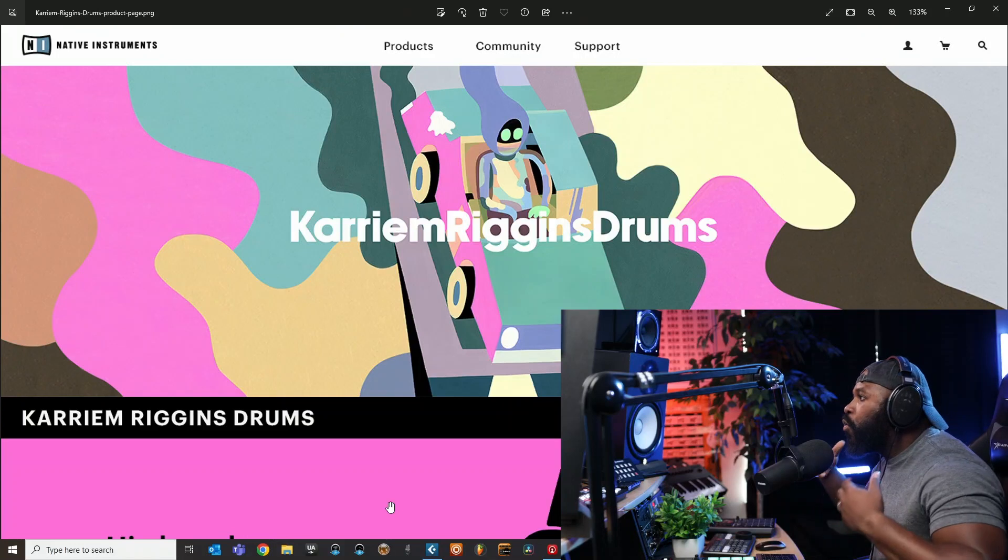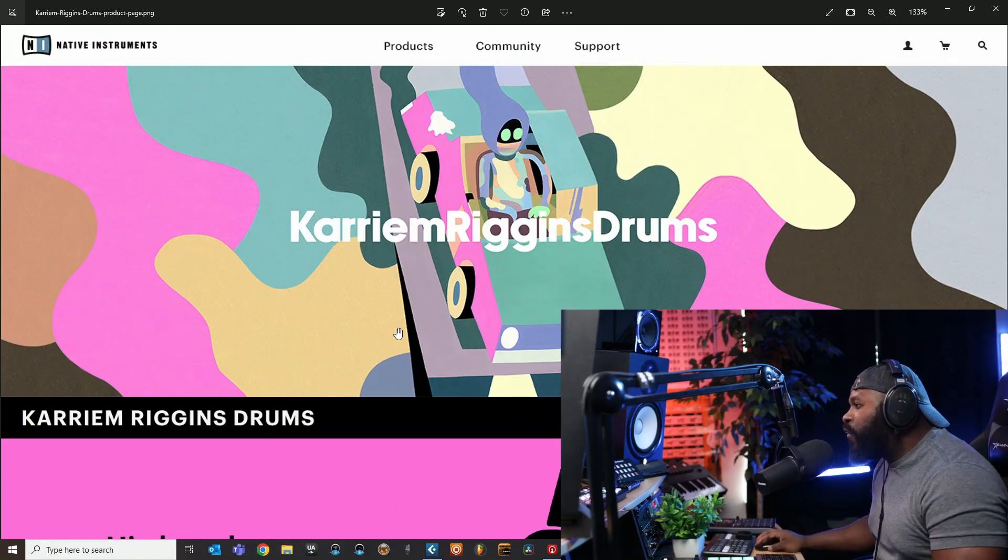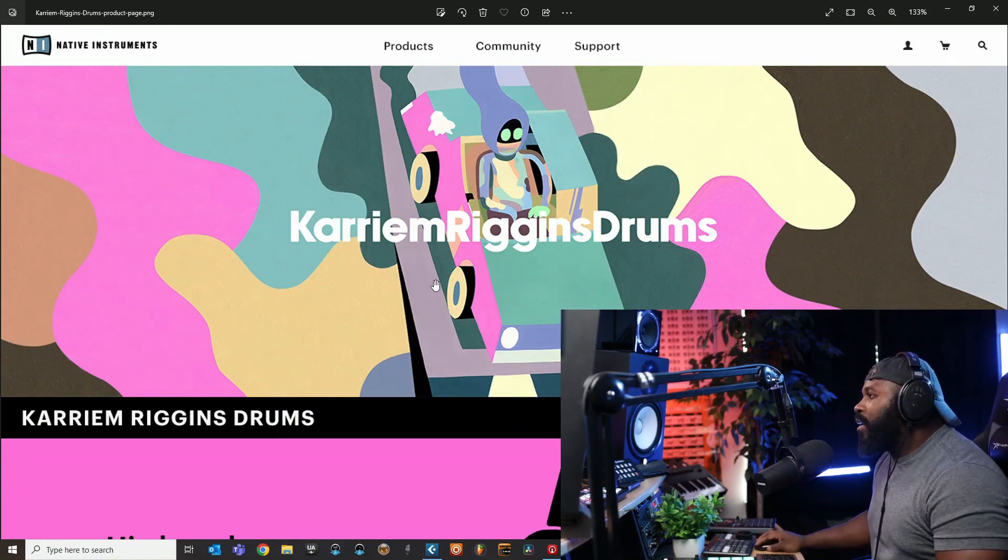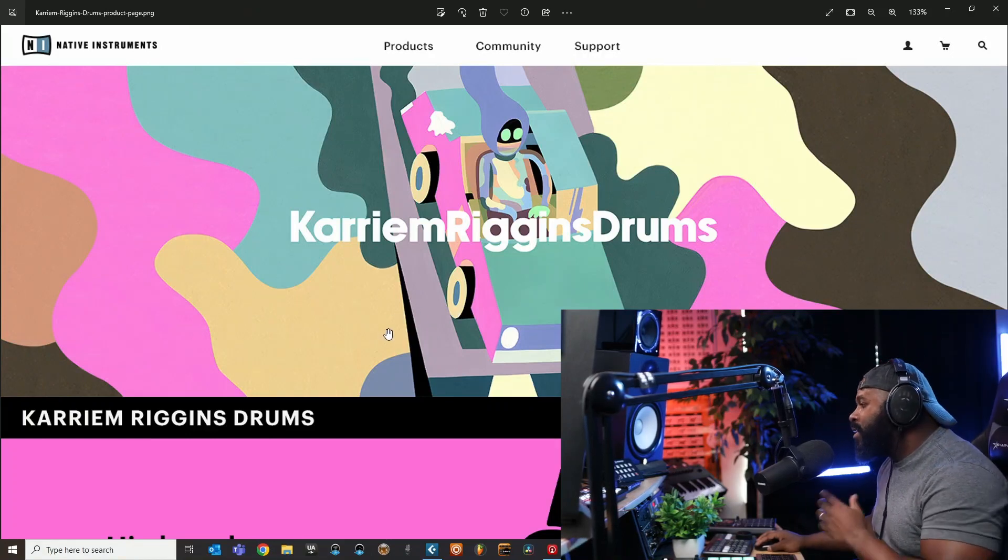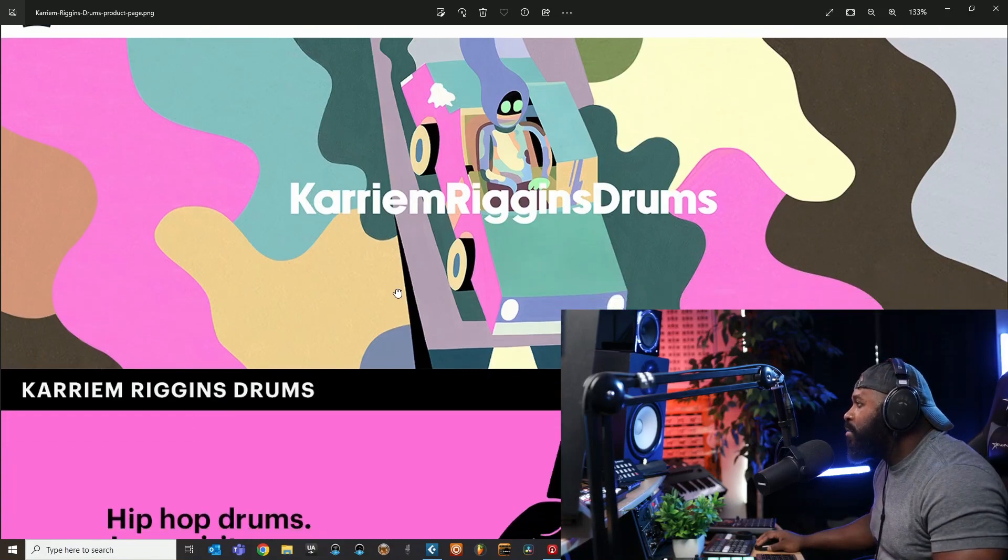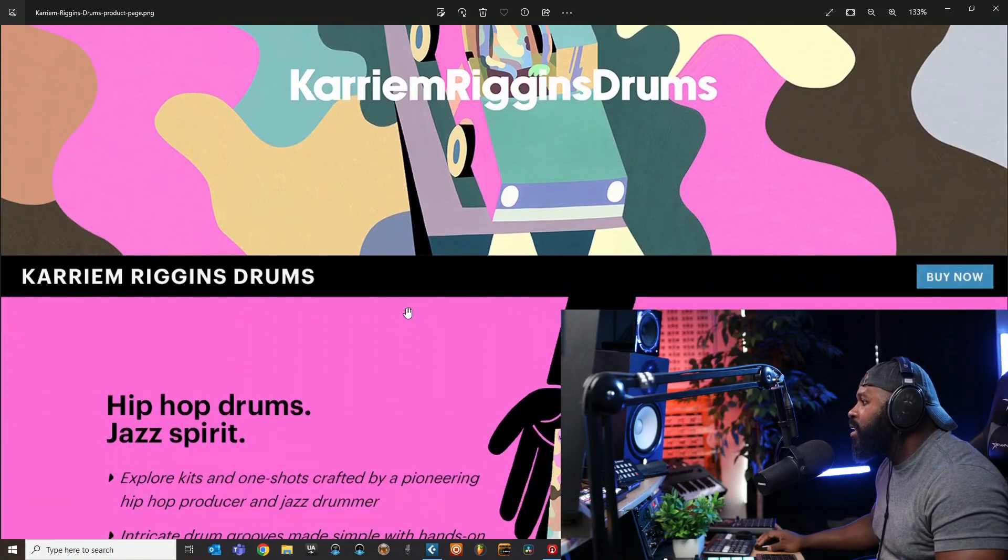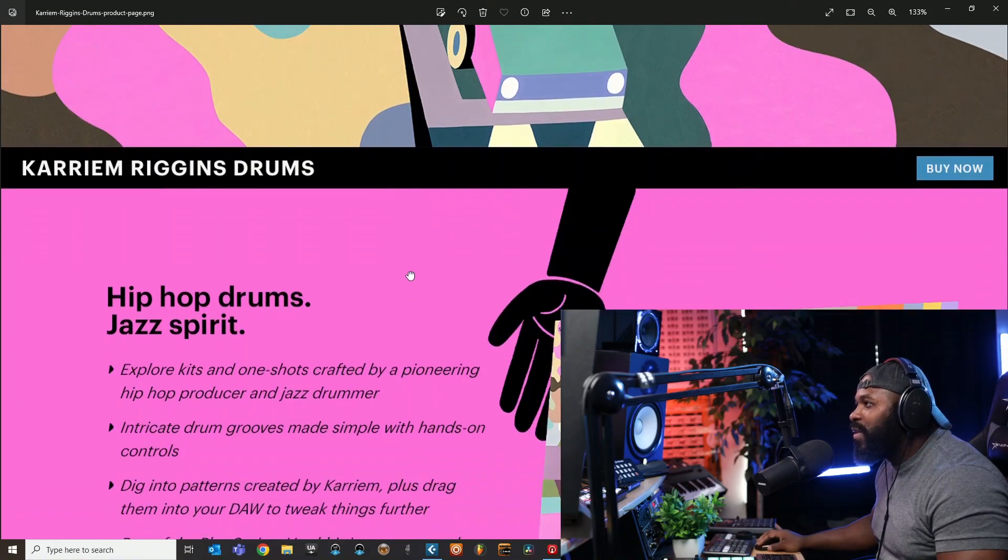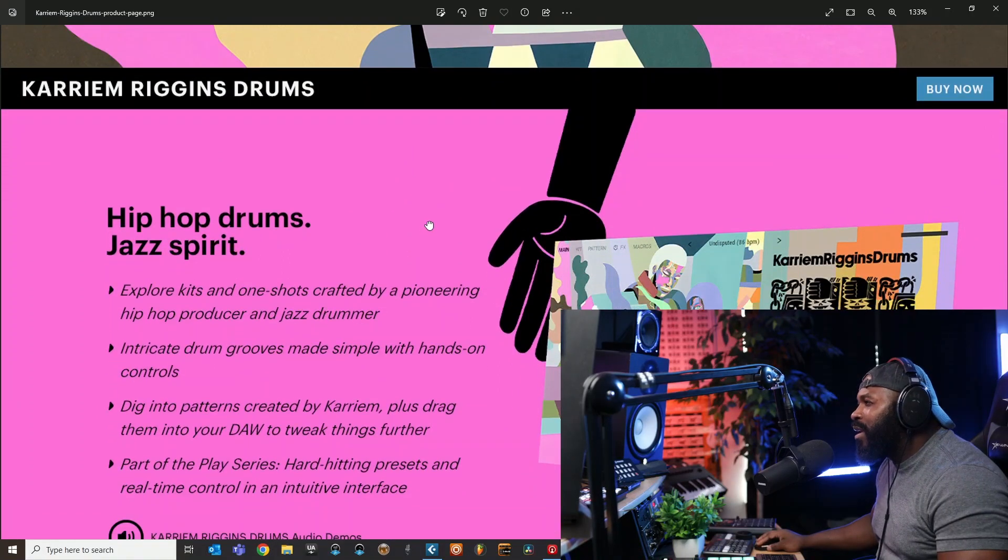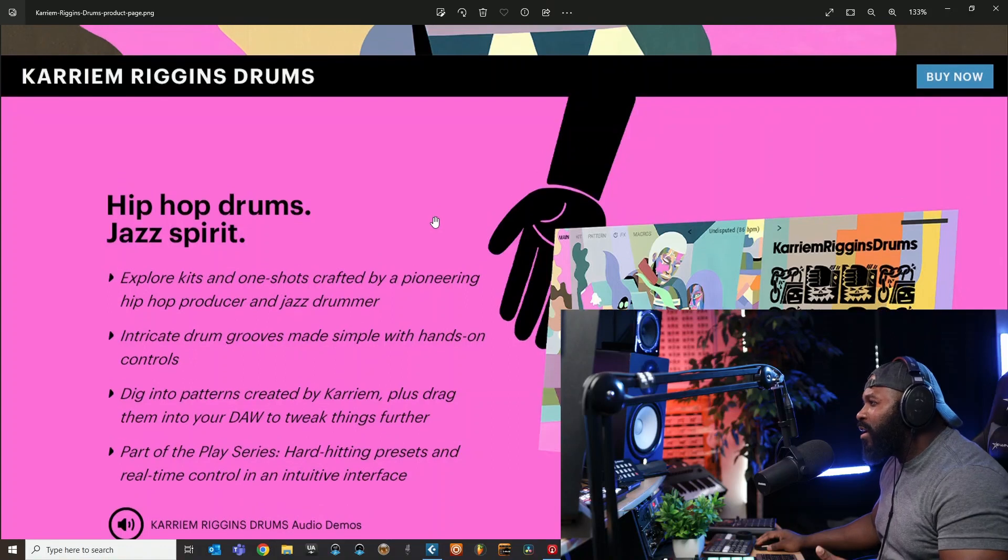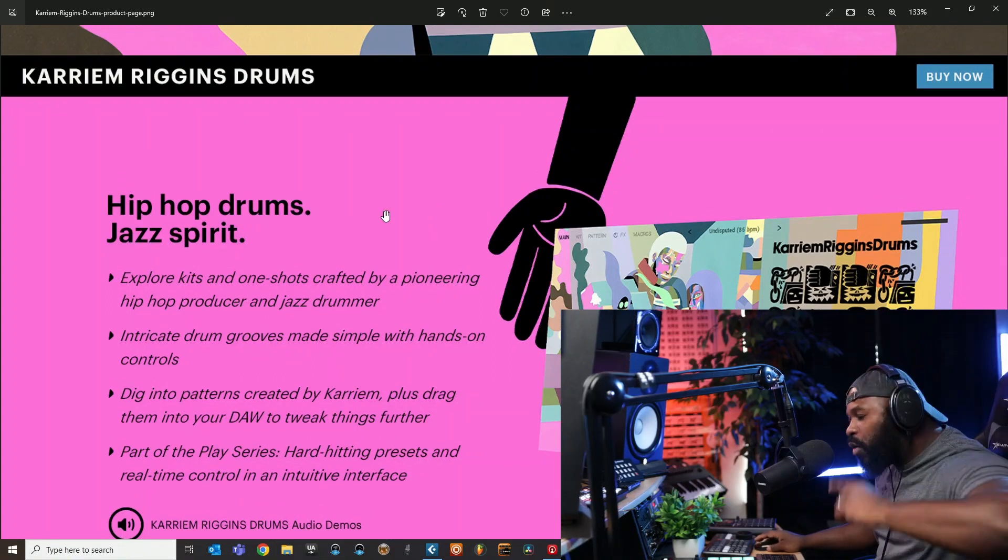Welcome back. As y'all can see I got the unofficial official product page for Kareem Riggins Drums here. They sent it to me a little bit early so I don't know what the price is gonna be, just says buy now right here. If it's like their Play Series in the past it might be like $49, but don't quote me on that.